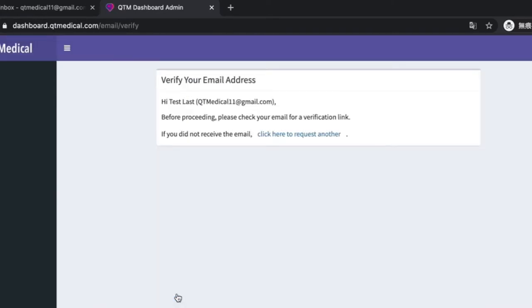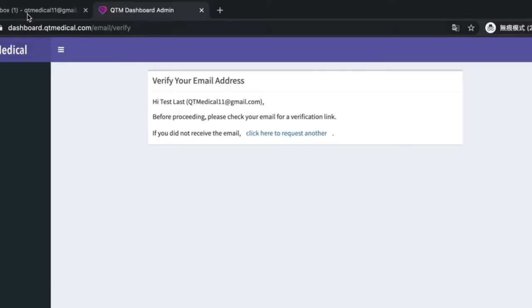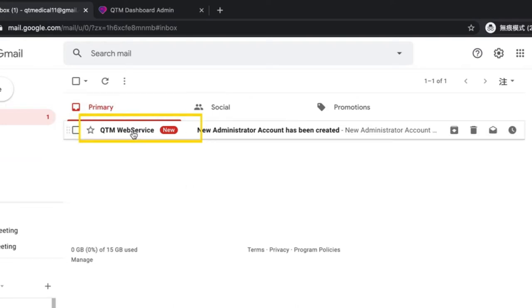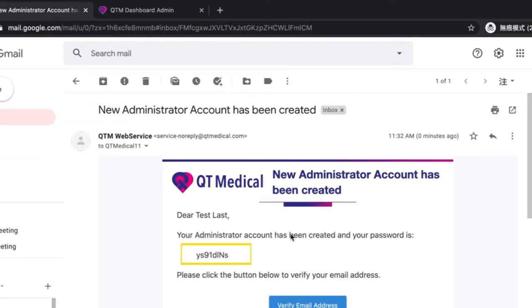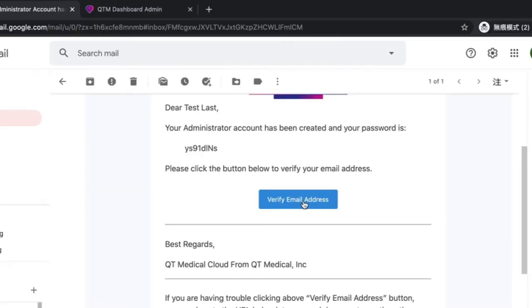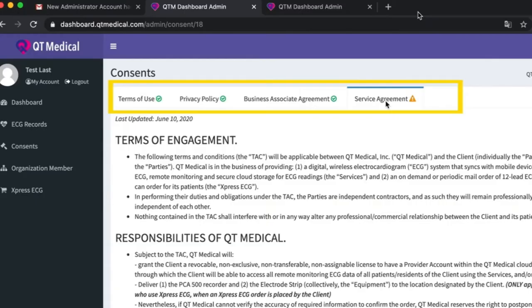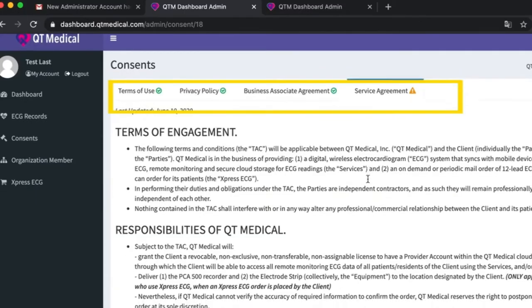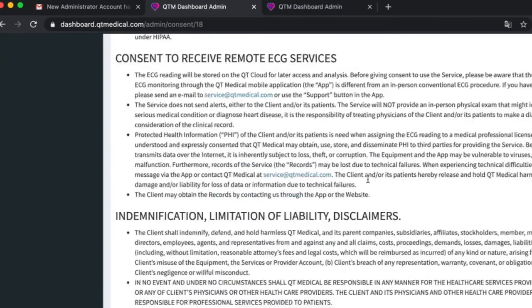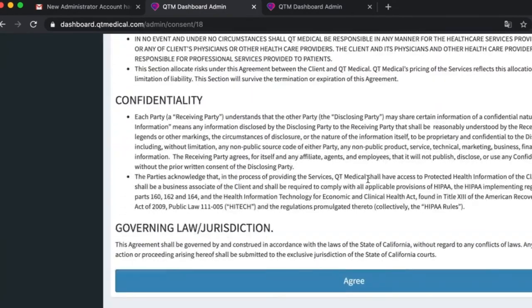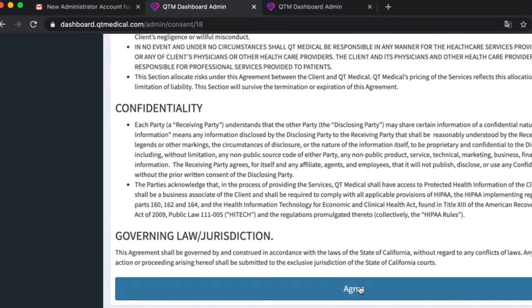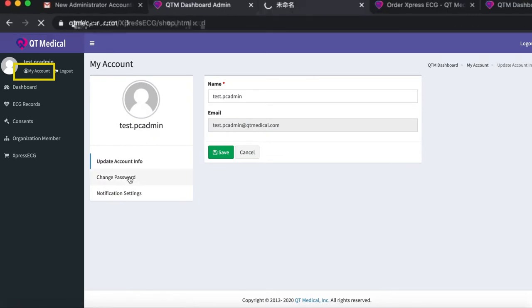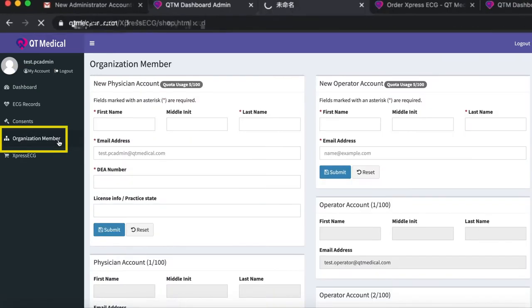The email contains a link for email verification and a temporary password. Click the activate link in the email. Browse through the privacy policy, business associate agreement, terms of use, and service agreement. Accept the agreements. Go to my account to change your password. This is your administrator account.